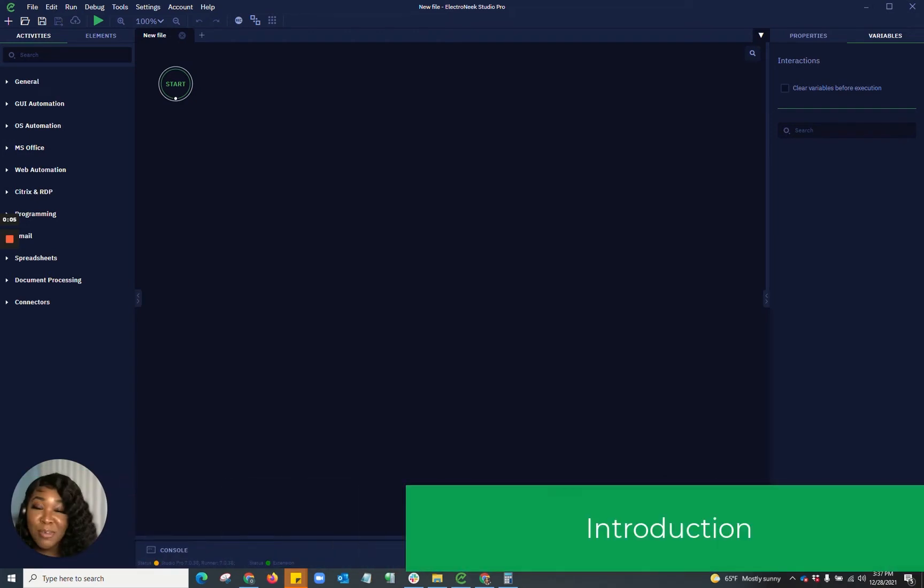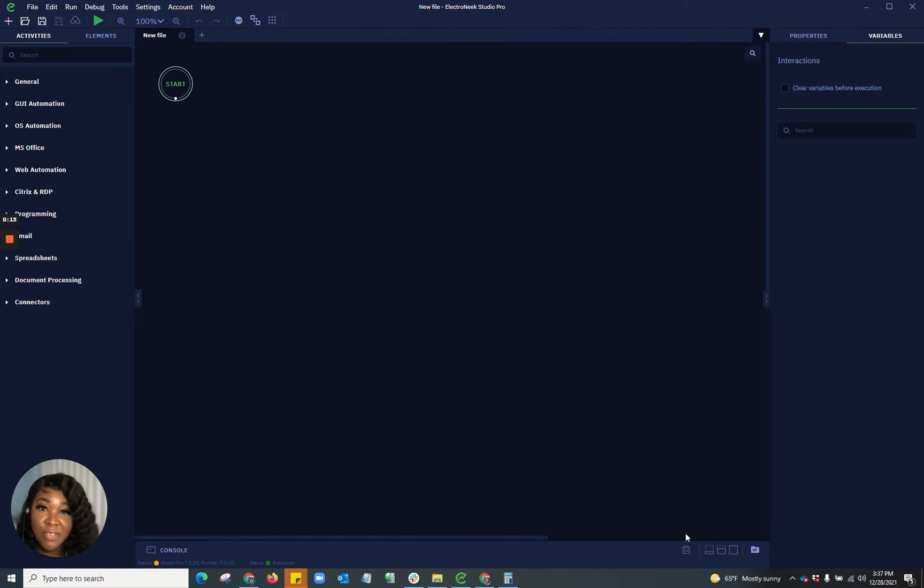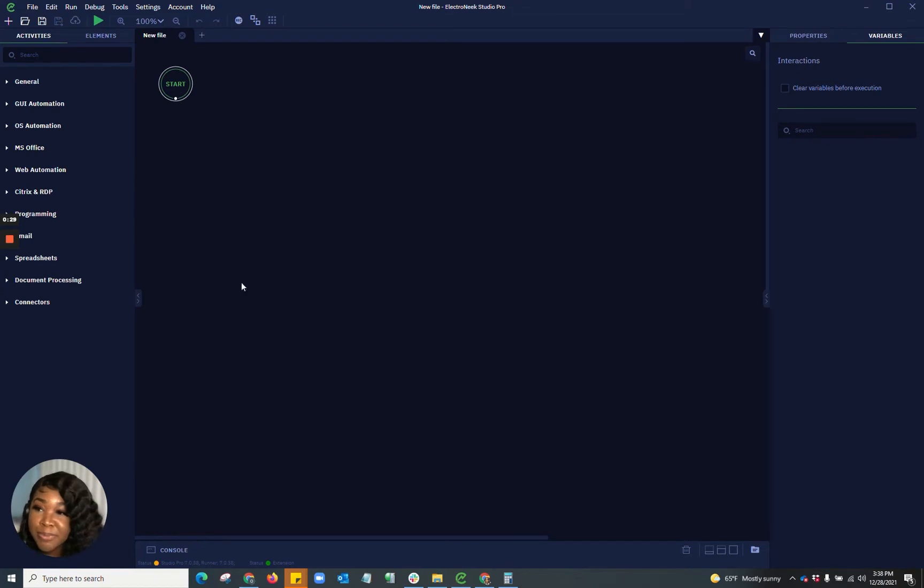Today, I'm going to be taking you guys on a process with me into building a robotic process that's going to contain comparing information from different PDFs. So let's go ahead and get started.